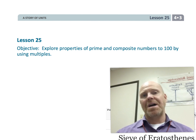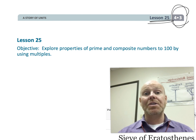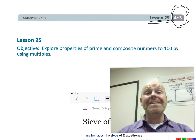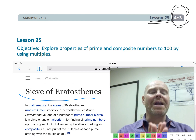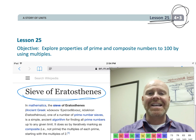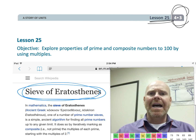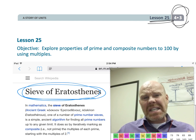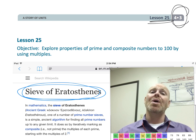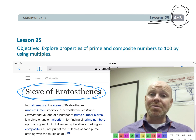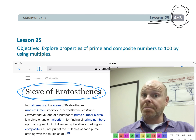This is 4th grade, Module 3, Lesson 25. In this lesson, we're going to be using the Sieve of Eratosthenes, which is a great title. Eratosthenes was a mathematician who invented a technique for finding prime numbers. While we're using the Sieve of Eratosthenes, we're also going to be reviewing multiples.